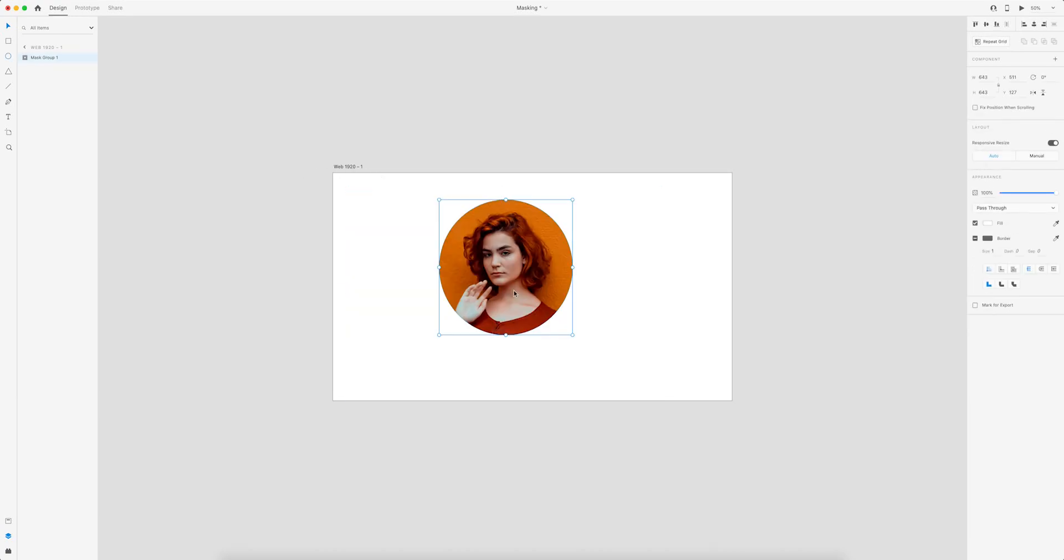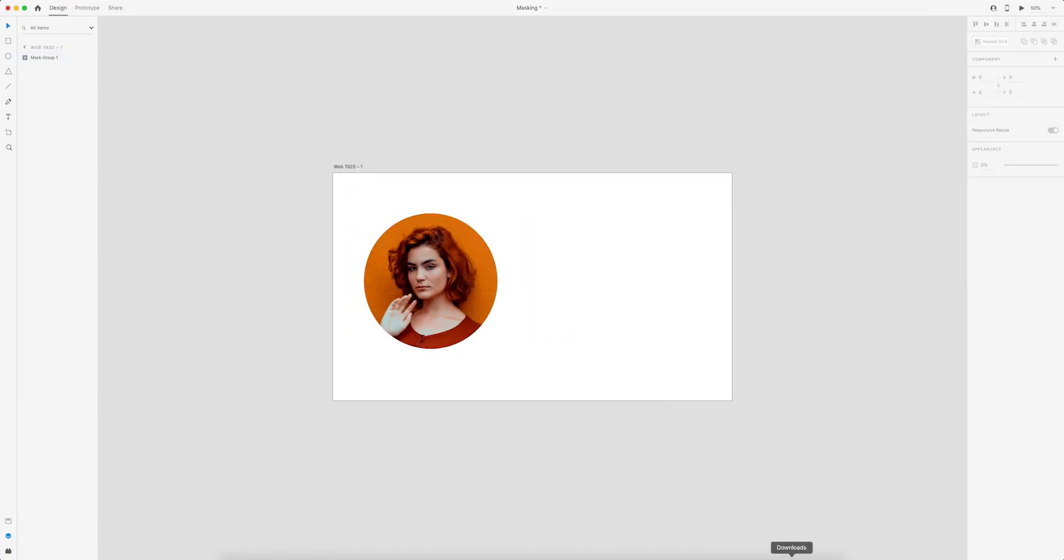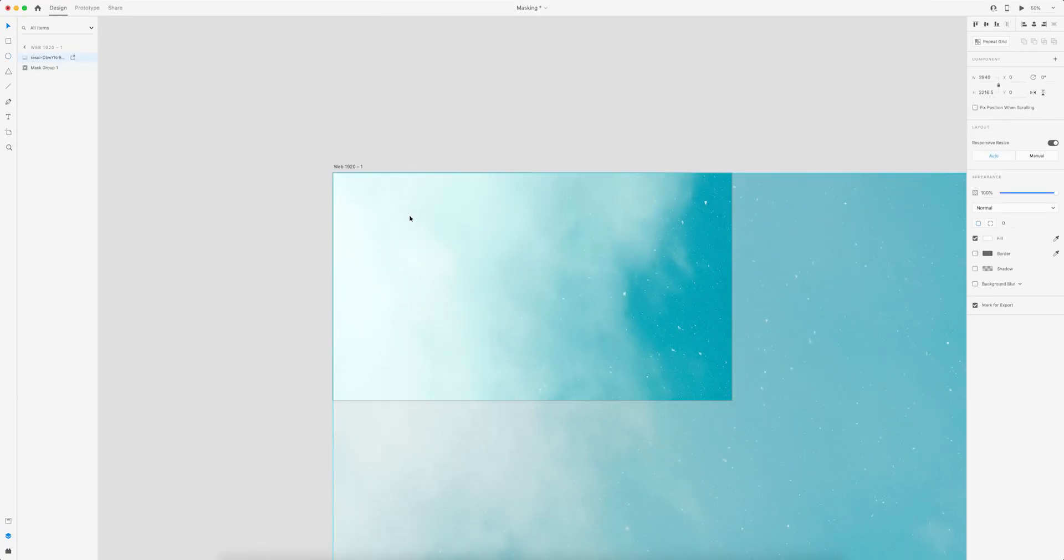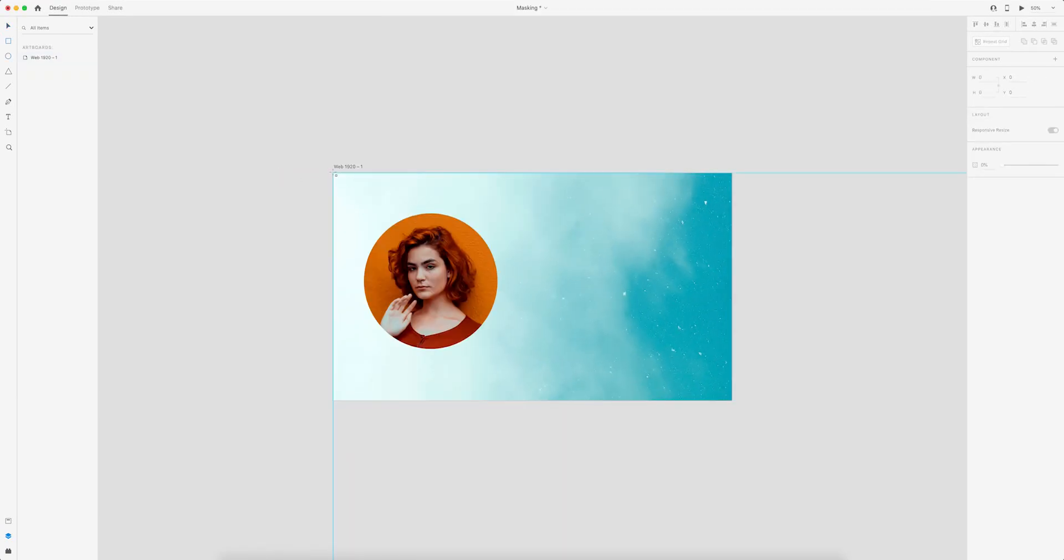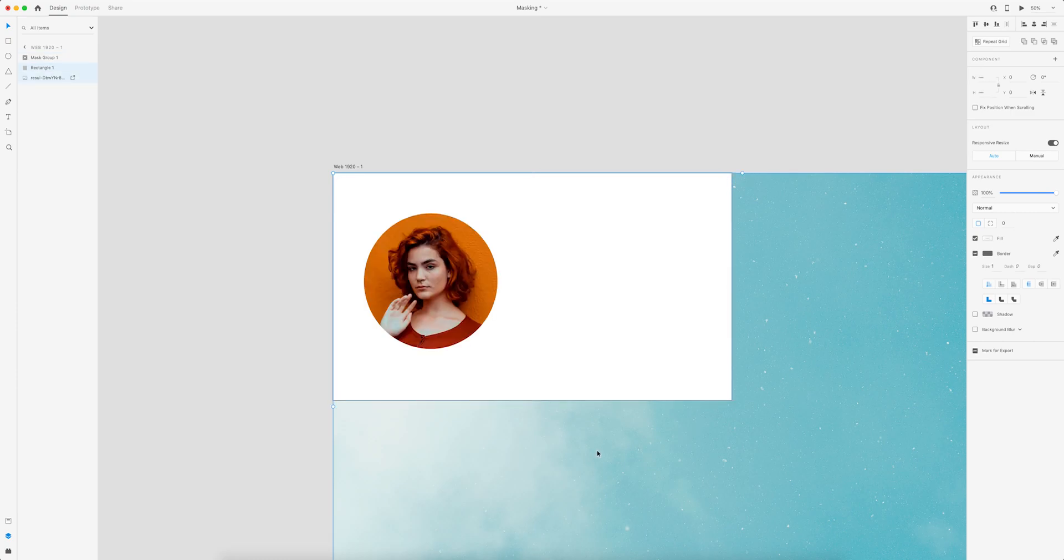In this video, I'll show you three easy ways to mask inside Adobe XD.